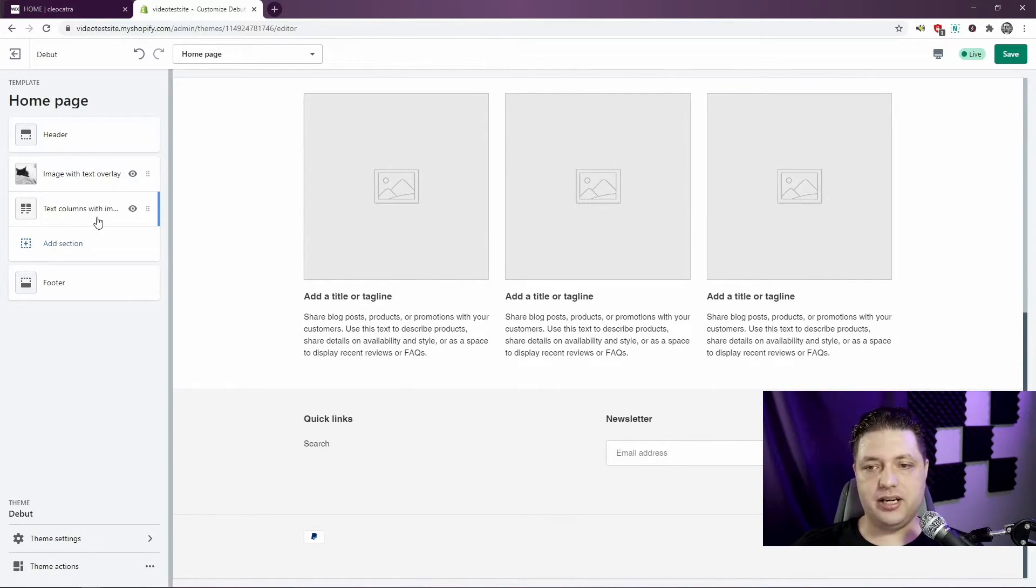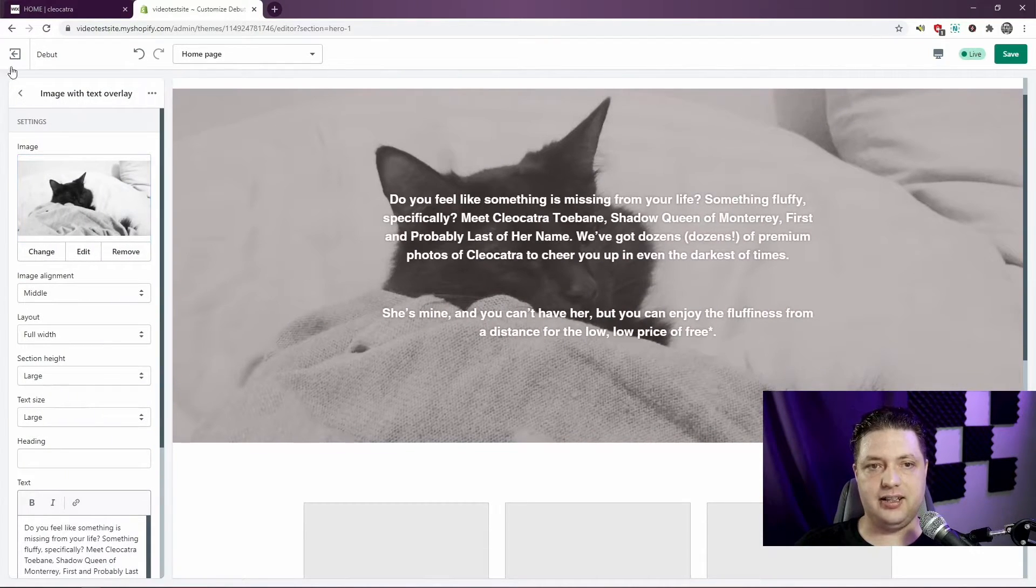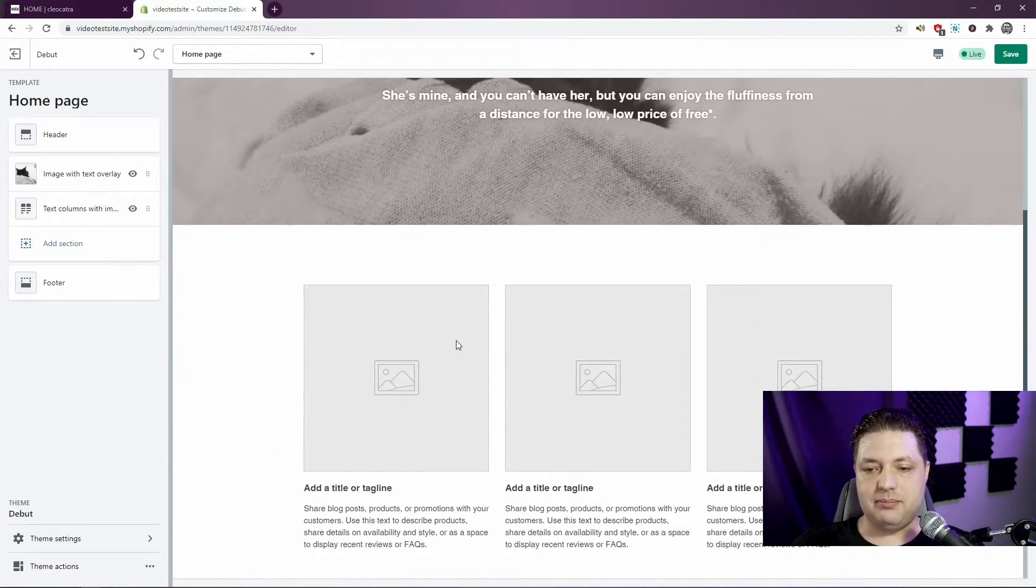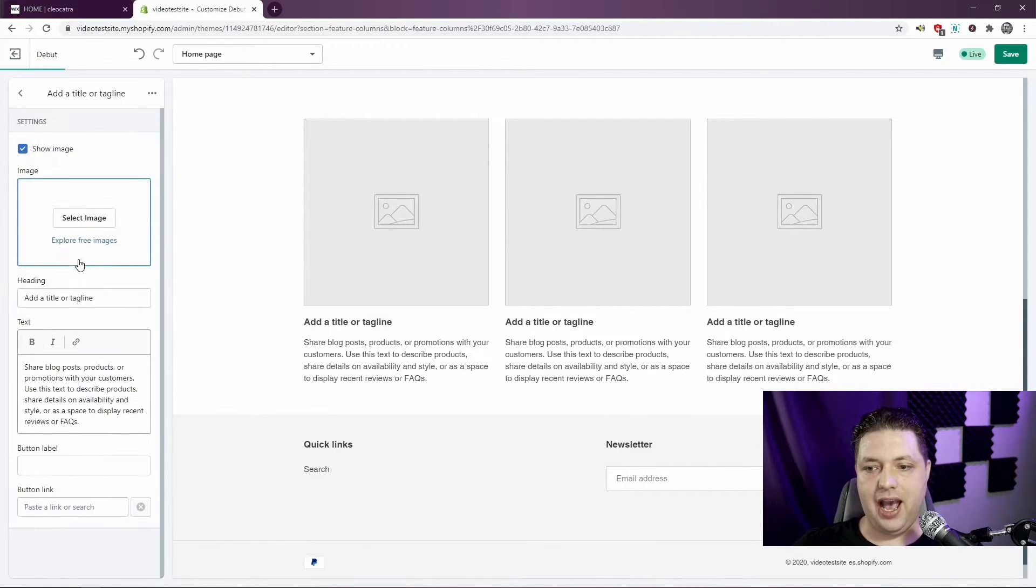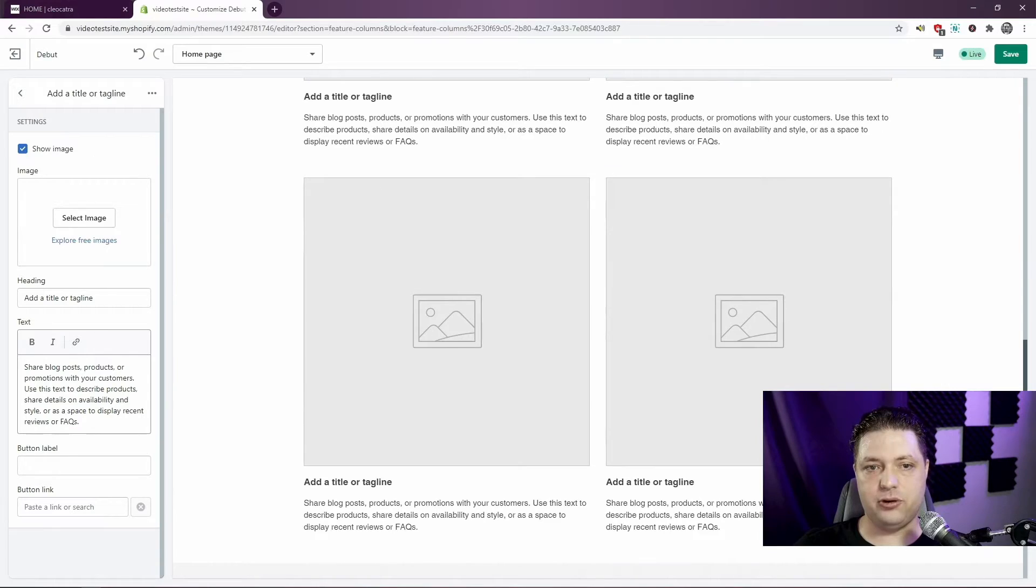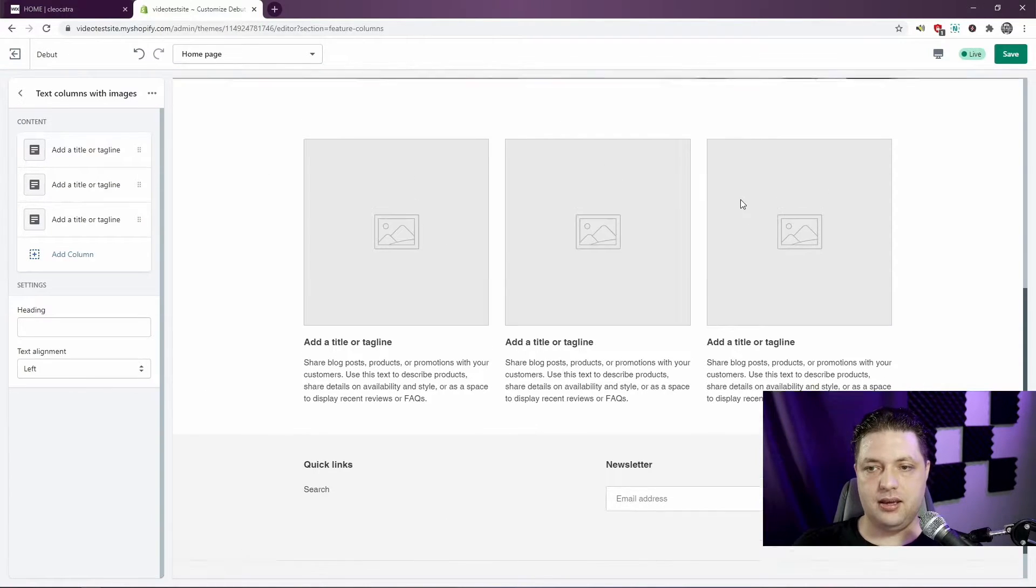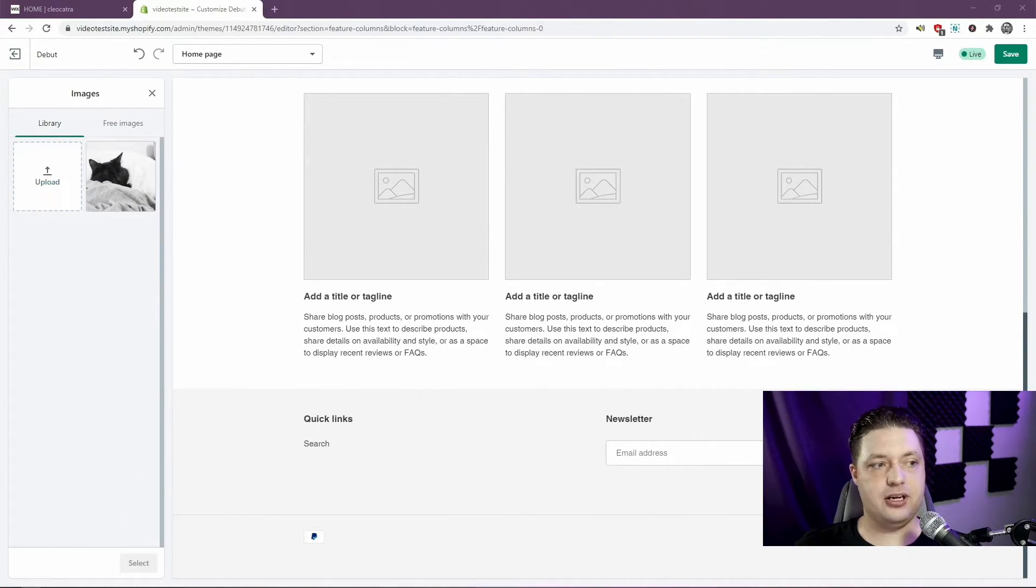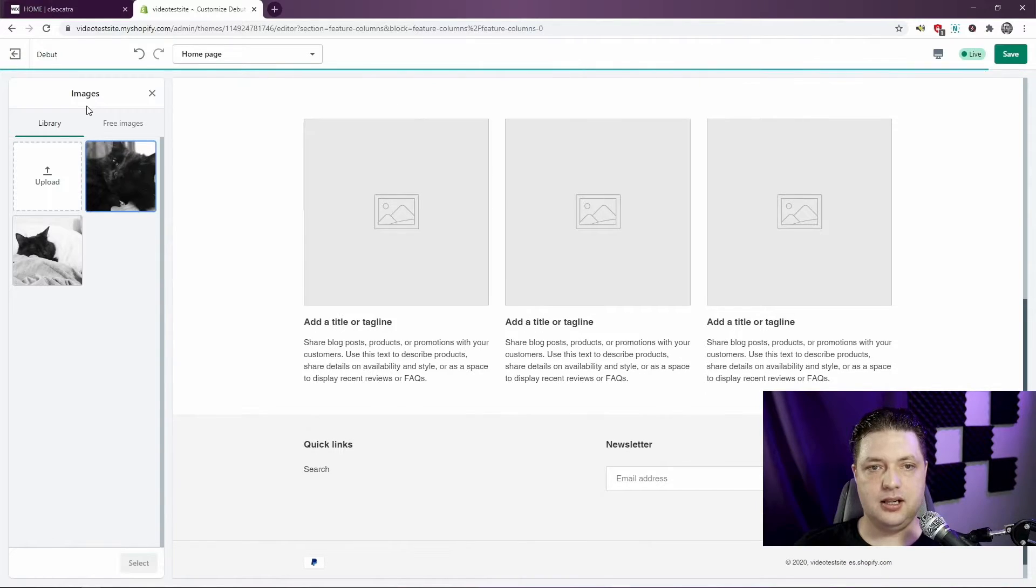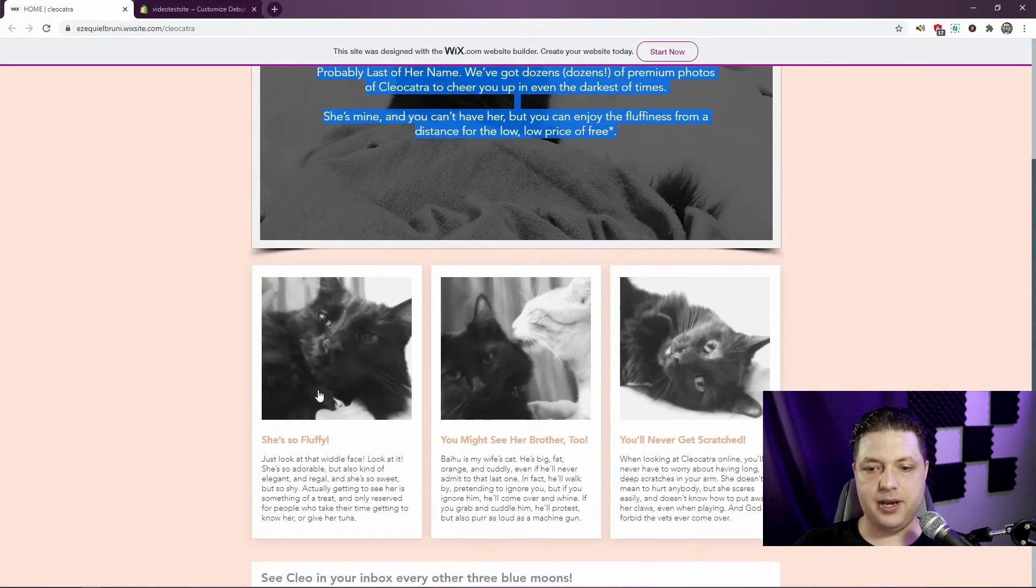But something you should know here is that these content blocks, like this is one block of content, the image with text overlay, this content block over here with the columns is actually three content blocks in one. And you can add extra columns. See, there's four now. Or you can delete them. And that's it, you just repeat the same process as before. And you put in a different picture. Now, let's see, we'll call it this one.